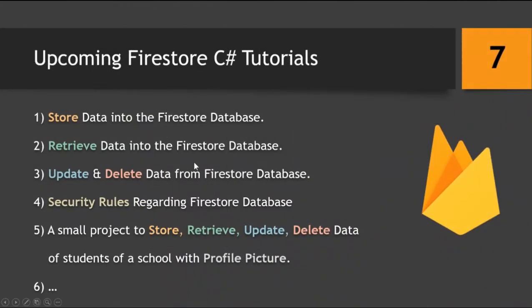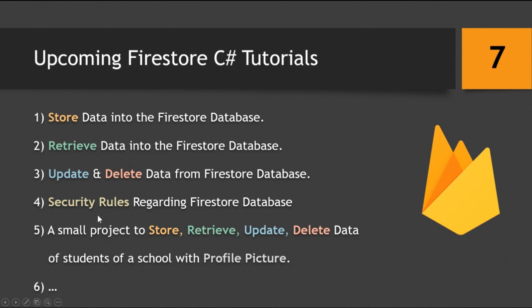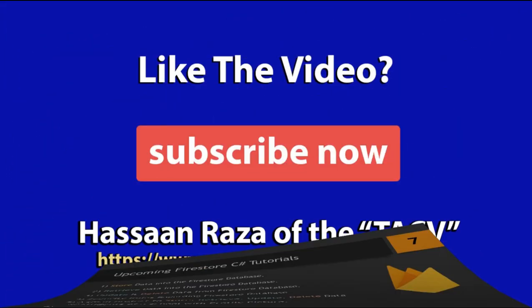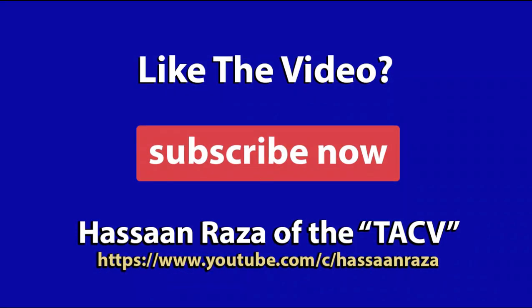So these are the tutorials which are coming your way soon. So stay tuned. And I have created separate videos for the store, retrieve, and update delete data, and one for the security rules for a reason. And there would be more videos which I haven't thought of yet, but there could be more videos for the Firestore C# tutorial. So this is all for the video. If you like it, give it a thumbs up and do subscribe to the channel. See you next time.